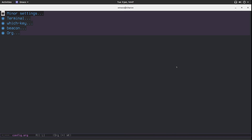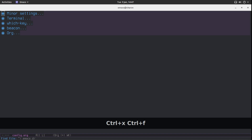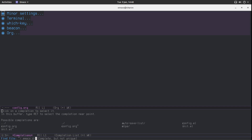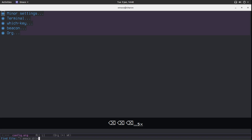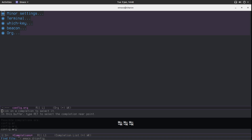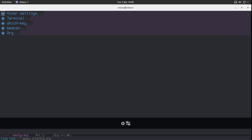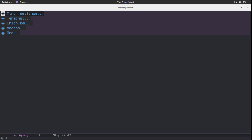Let's take a look at how we can improve this, because the same goes for finding files. I don't know what files I have, so I have to slap tab multiple times to see them all. If I want to go to config.org, I keep hitting tab. This is so annoying. I don't like this — let's take a look at IDO.